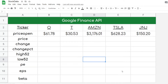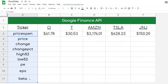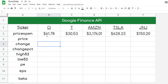I selected a couple tickers here just for some example data and then I selected a couple attributes as well that we can use. The price open is pretty much what the ticker was trading at on open today as of 12-16-2020. Real Income opened up at $6,178, AT&T opened up at $30.53, Amazon was $3,176, Tesla $628, and Johnson & Johnson at $150.